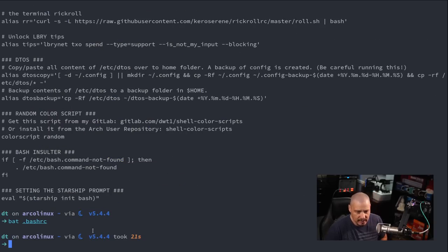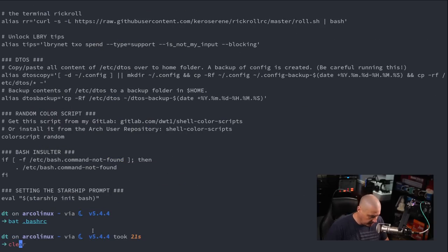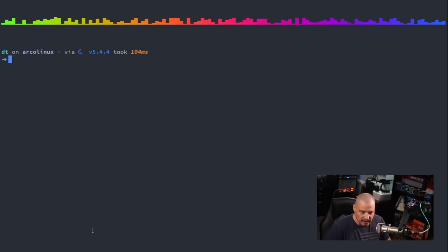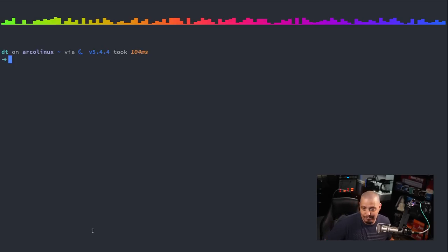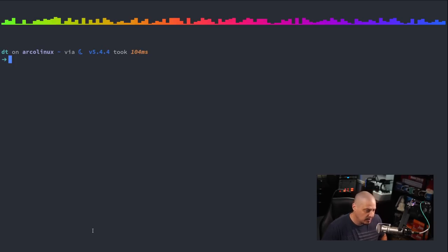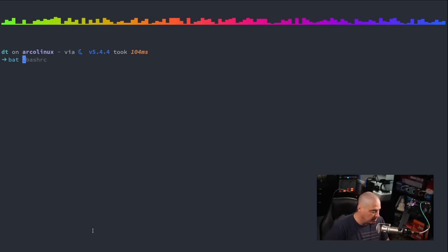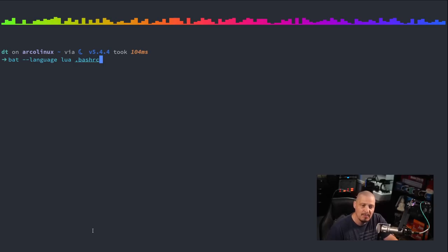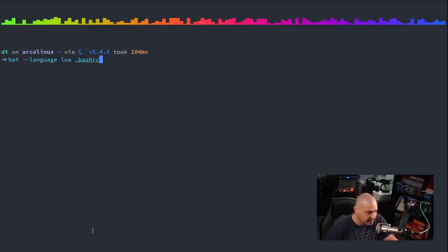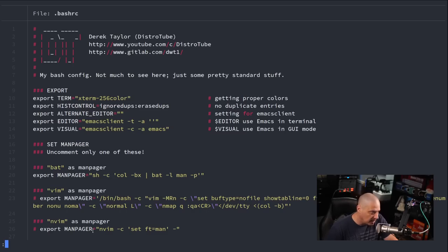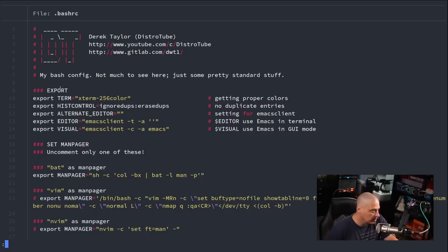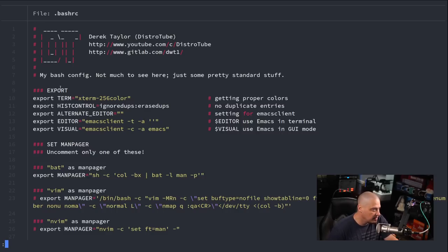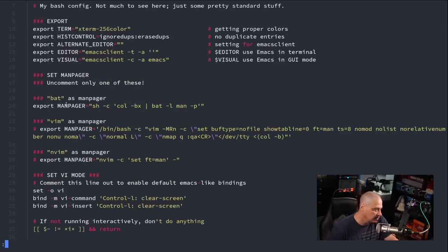You can actually specify the language of a file. If for whatever reason bat does not interpret the language correctly, you can specify the name of the language. You can do bat, I think it's dash dash language. For example lua. I'm going to do dash dash language space lua in this case dot bash RC. Now the dot bash RC of course is not written in lua so the syntax highlighting is all crazy, right?